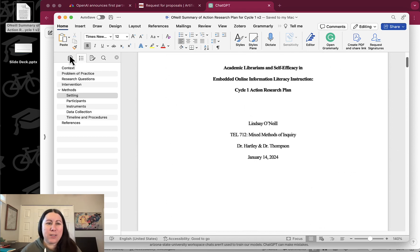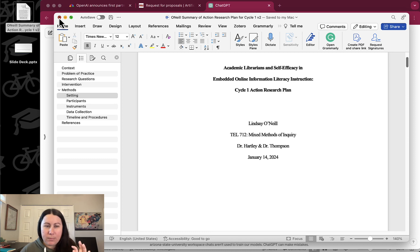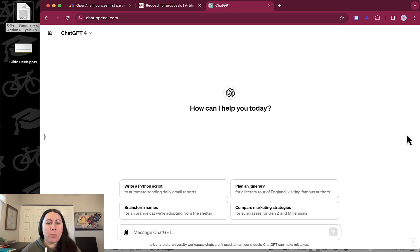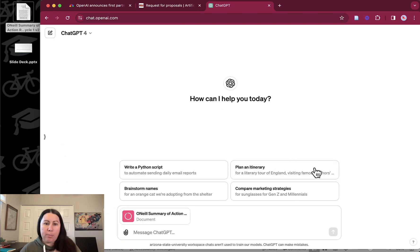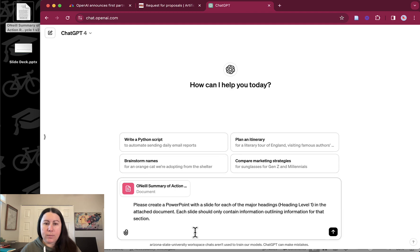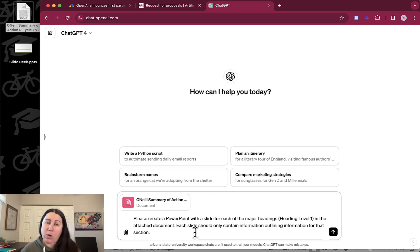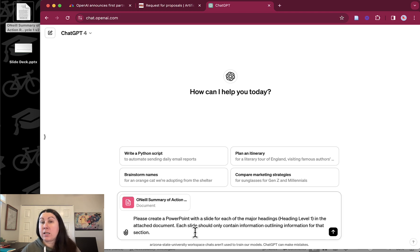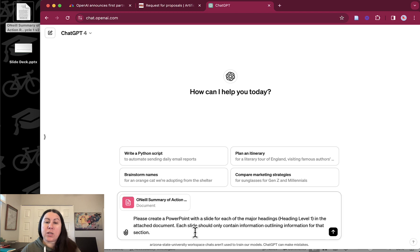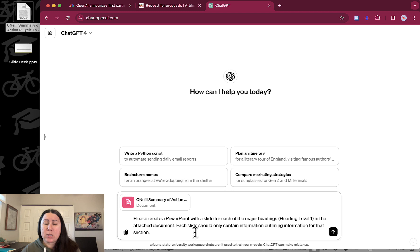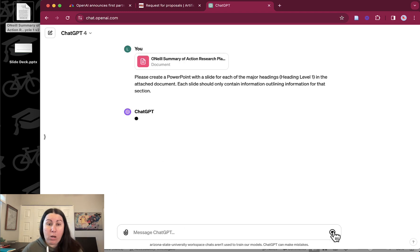I have other things to do and I didn't feel like doing this myself, so here's what I did. I wondered if ChatGPT could help me out. I uploaded the document — I can just drag and drop it in — and I gave it a prompt. I said simply: please create a PowerPoint with a slide for each of the major headings at heading level one in that document. It wasn't the best prompt in the world, but it ultimately worked. I just wanted each slide to only contain information in bullet form for that section, since I'm presenting for about 10 minutes and want it short, sweet, and presentable.